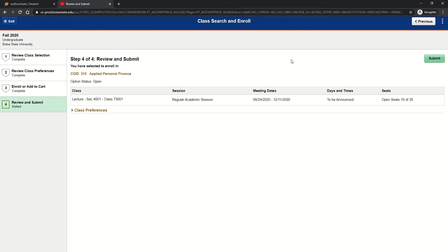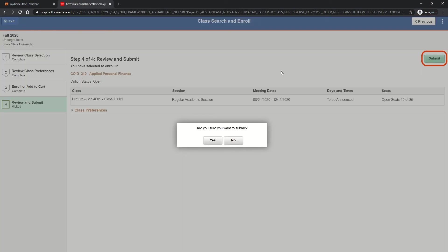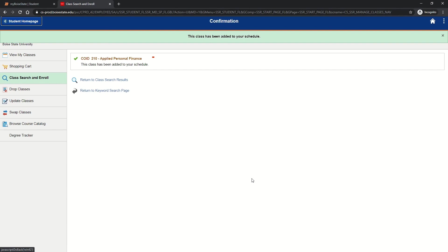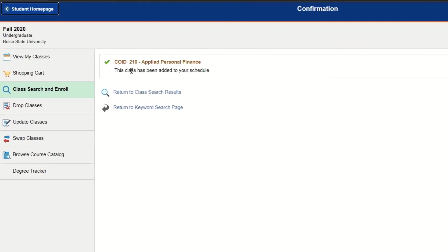Step four, confirm the class and click submit to complete the enrollment process. Verify that your enrollment status was successful by selecting the View My Classes tab to confirm you are enrolled.